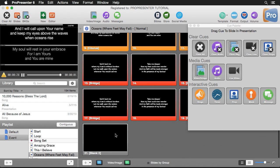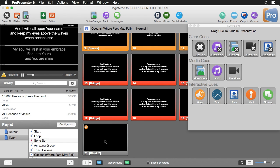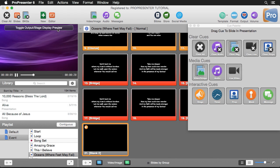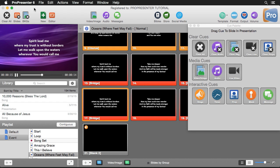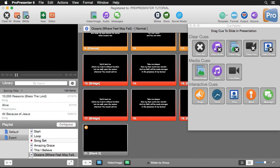Since we only want to do this for one song, I need to switch this back. I'll go to the last slide in our song, drag out another cue, and set this to 'Enable Slide on Output,' then click Done. Now when I click on this slide and go back to our view, clicking on another slide shows that our content starts showing on our main output again.